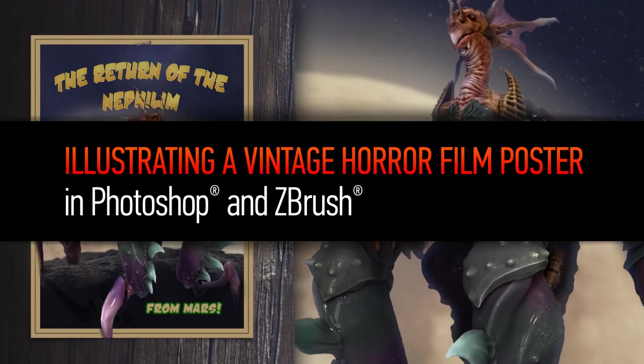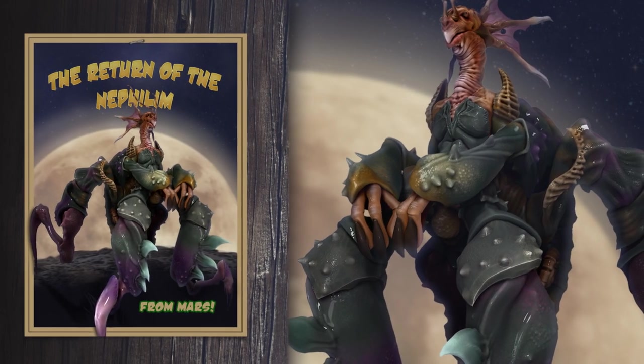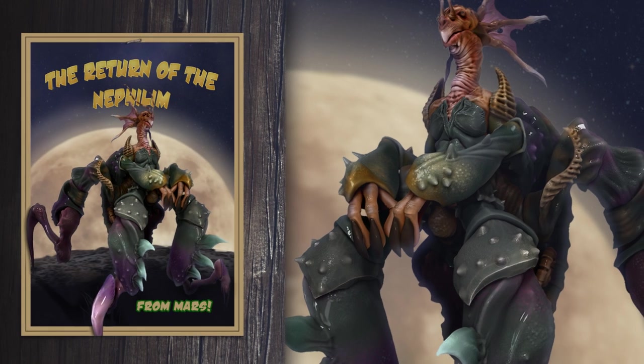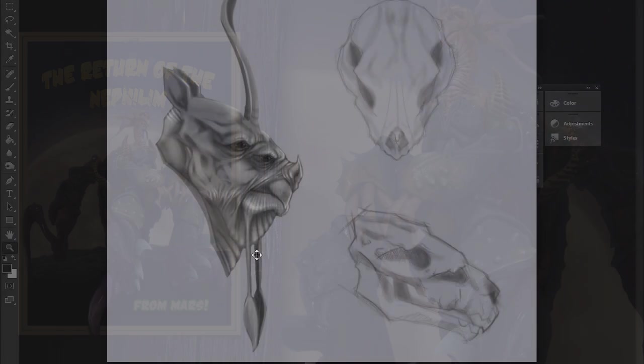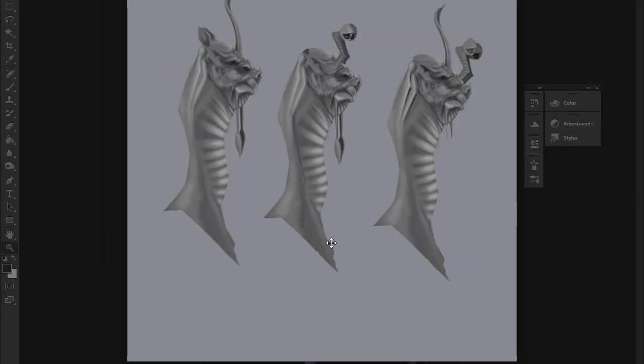In this tutorial, we're going to be using ZBrush and a few hard surface objects from Maya to create a final illustration piece in Photoshop.